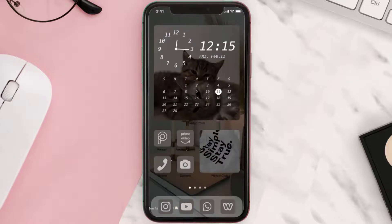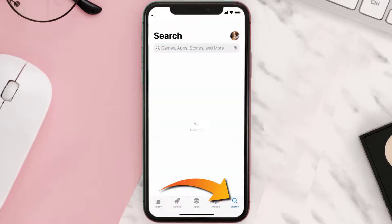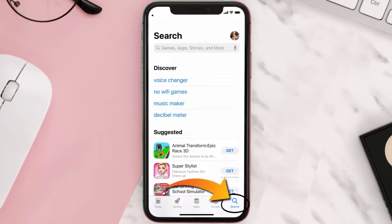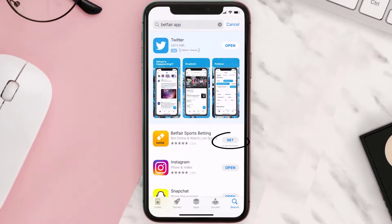Once uninstalled, open up the App Store and search for the Betfair mobile app in the search bar, then click on the Get button to install it back on your device.